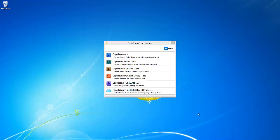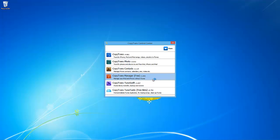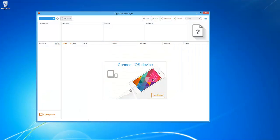First you will need to download the free to use CopyTrans Manager using the link in the description. Once it is finished downloading, open the program and connect your iOS device.